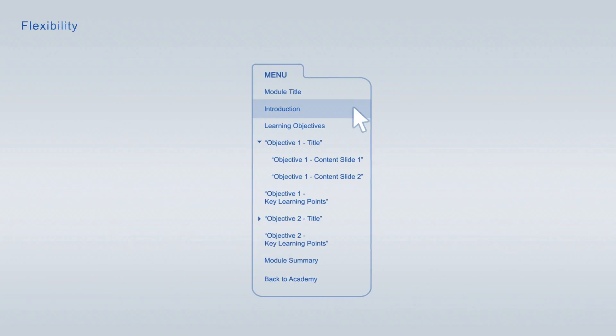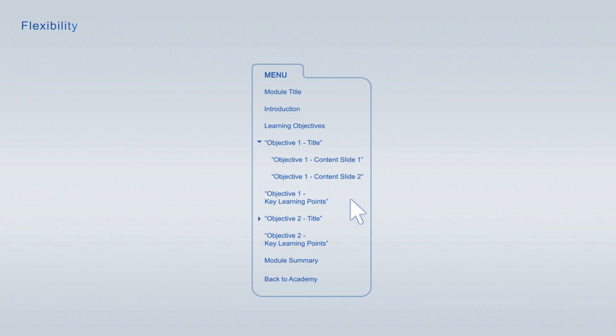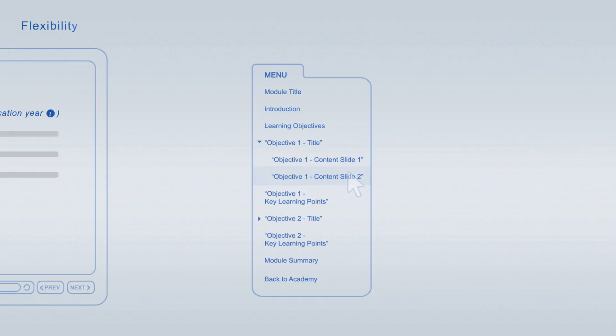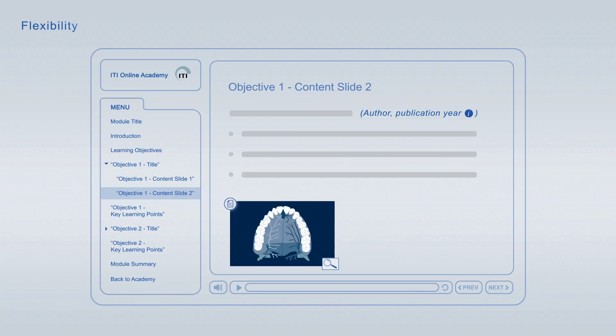You are free to jump from item to item at any time using the module navigation. If you interrupt a viewing session, you can always resume it at a later time, at the exact point where you left off.